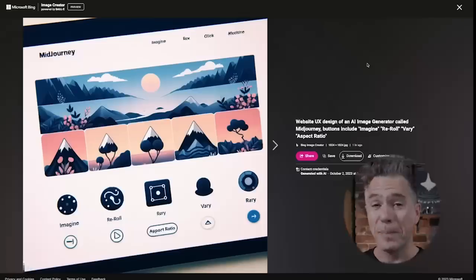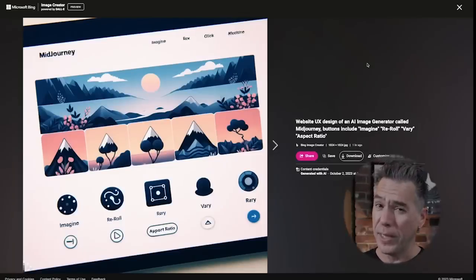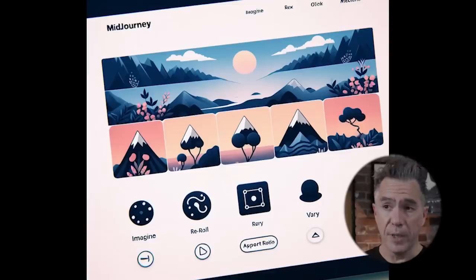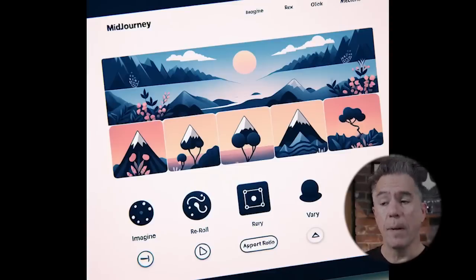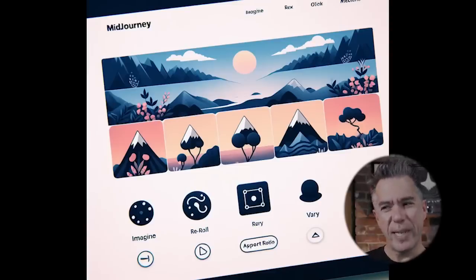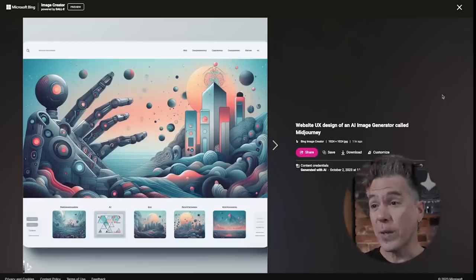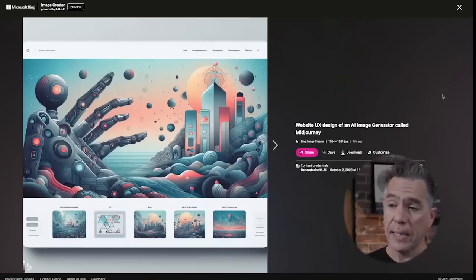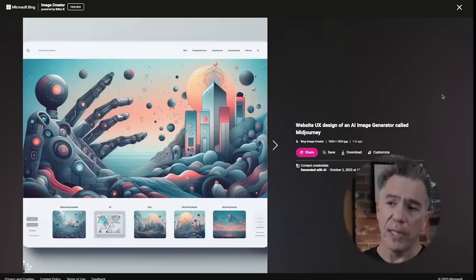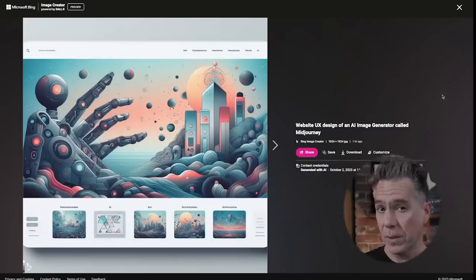For more text experimentation, I had DALL-E3 create the website for Midjourney, because Midjourney needs a website. It did get Midjourney's name right — I think that's a Hyper Sans font — and it gave me buttons for Imagine, Reroll, Vary, Sortif, and Rary, though I'm not sure what Rary is, and then a 'port ratio.' I actually thought this one was pretty cool from an image standpoint as well, and it does show that DALL-E is capable of producing some pretty awesome abstract art results.